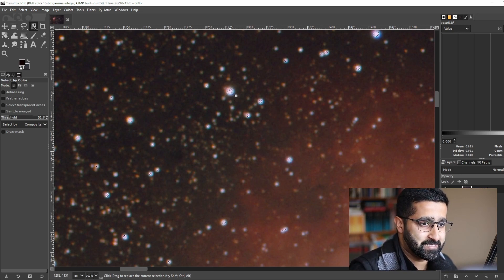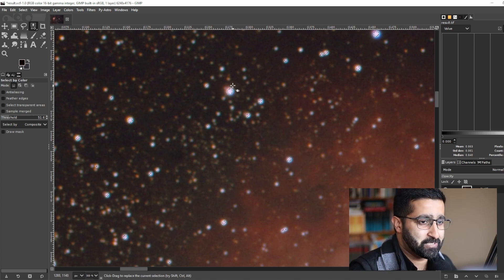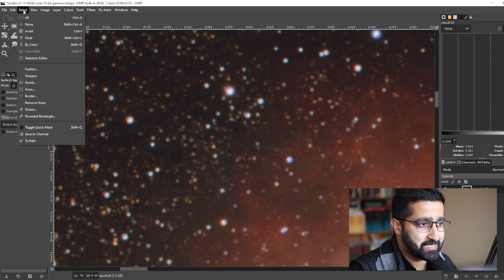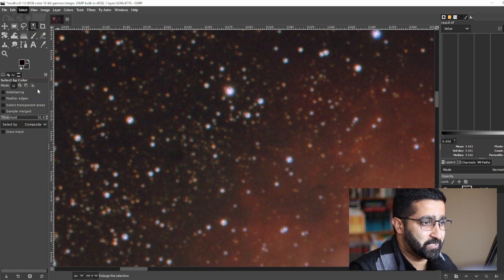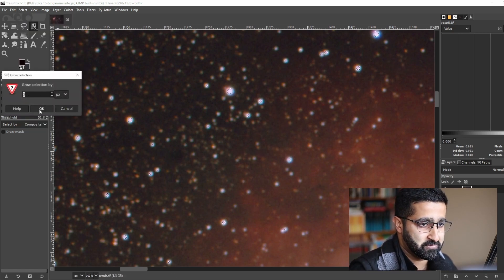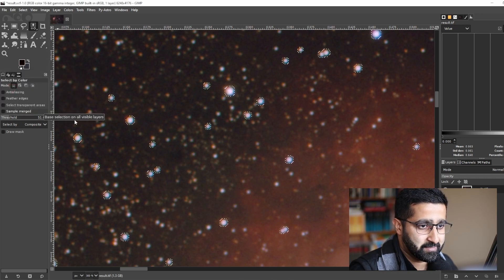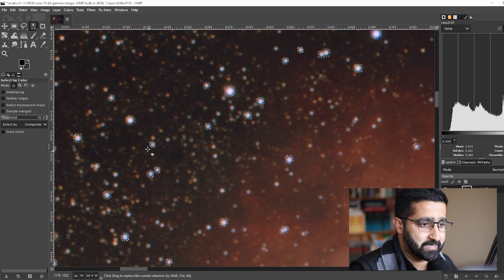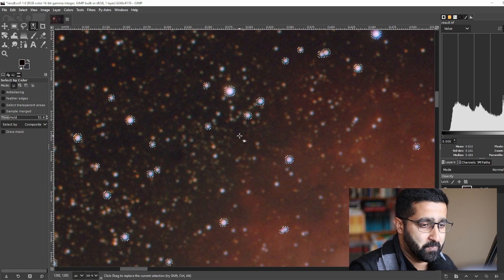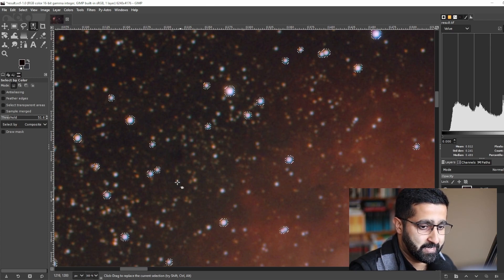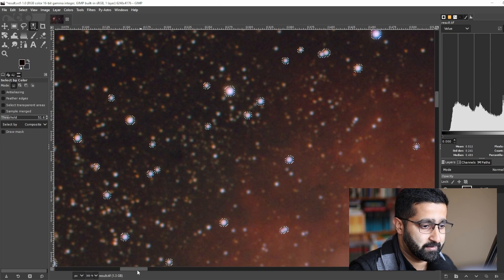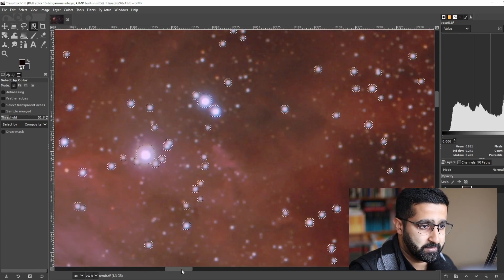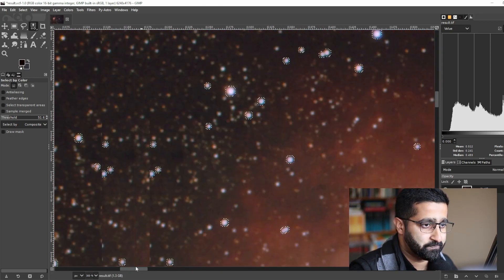So we need to make this selection grow. To do that, go to Select, Grow. Let's try three pixels. Nice, that looks like it is selecting most of the stars. Let's have a look. Yep, that's good.